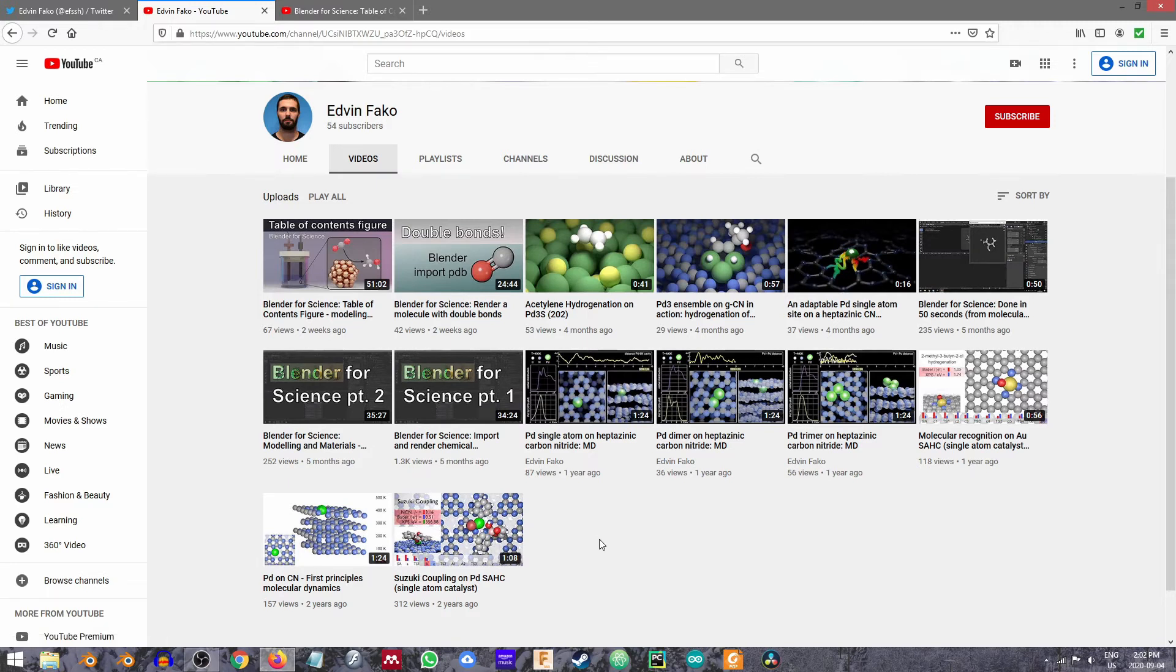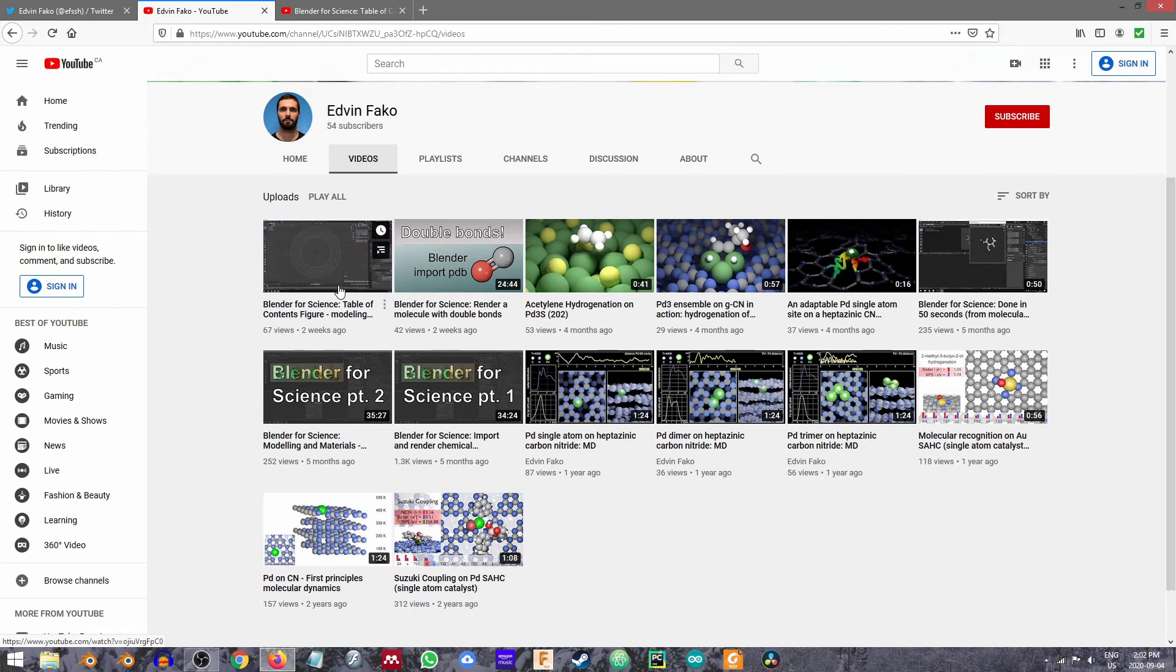So one of the things that I really like is that whereas a lot of my videos are a little bit shorter and dealing with specific topics, his latest video is actually a full walkthrough from start to finish of how you would create essentially a very high-quality TOC in Blender.